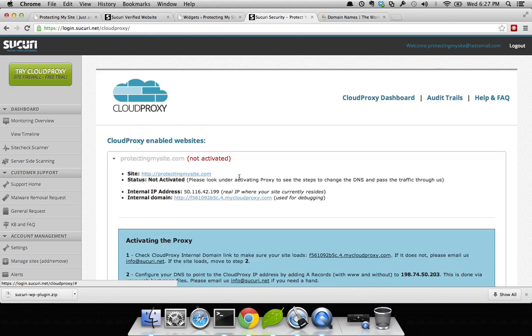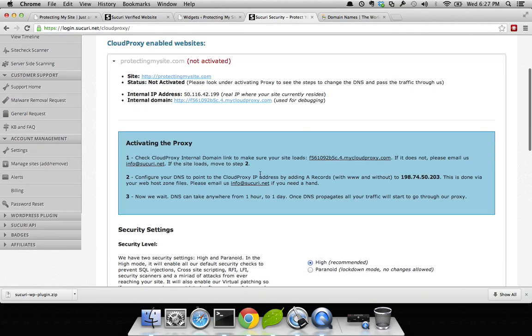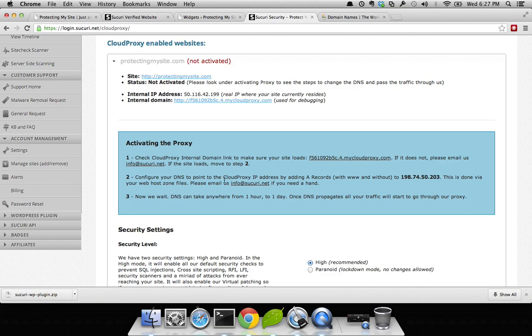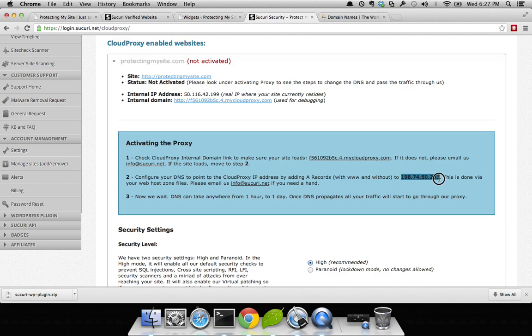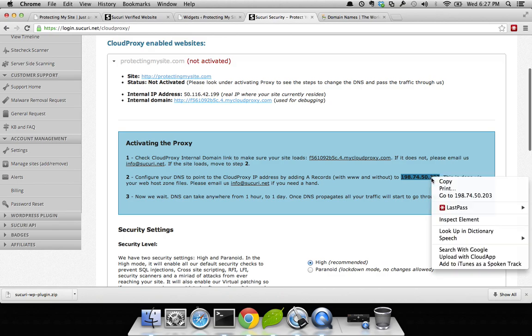Uncollapse the panel. You can see the instructions. What you really want to know is this IP here. Configure your DNS to point to our Cloud Proxy IP by adding A records with www and without to 198.74.50.203. So let's go ahead and highlight that. I can command C it or right-click and copy it.